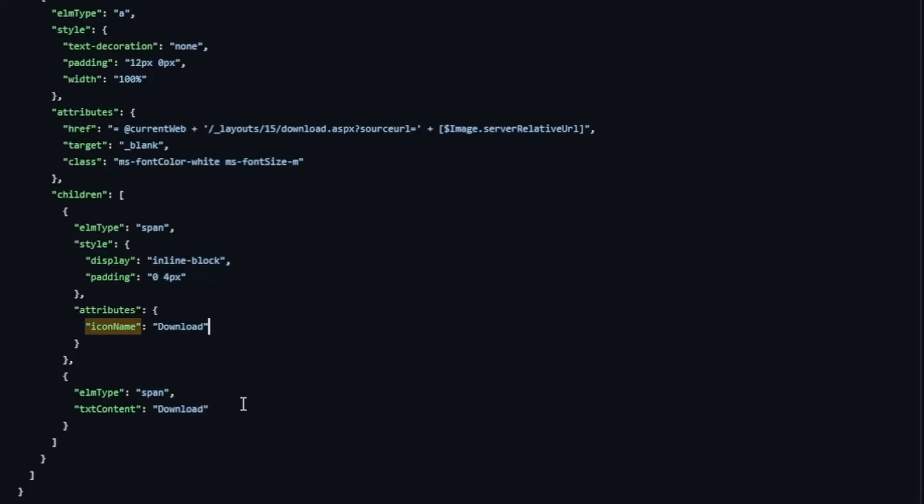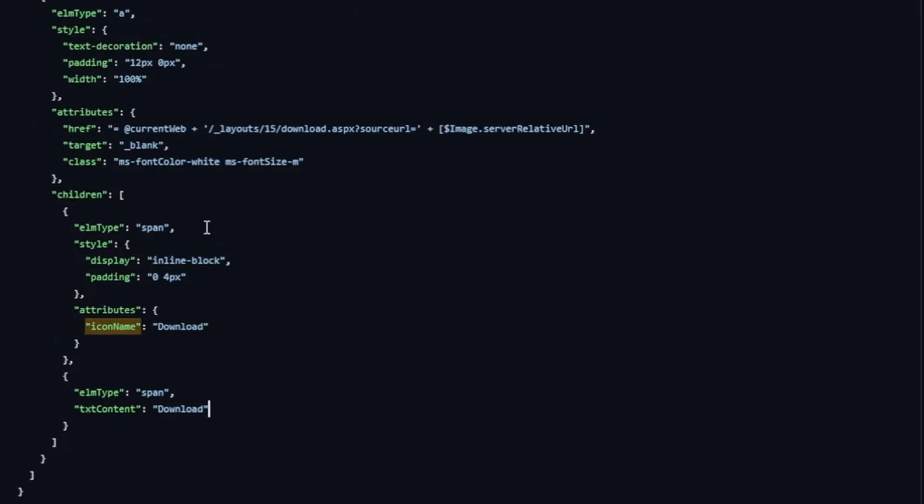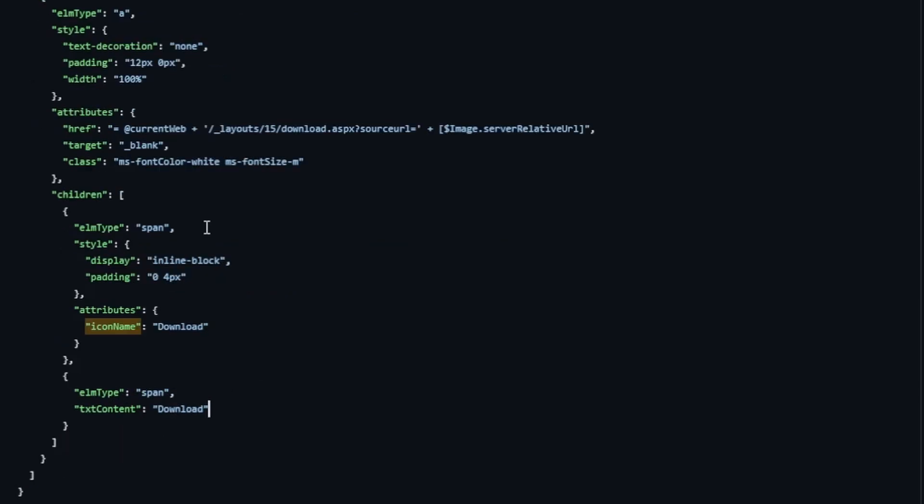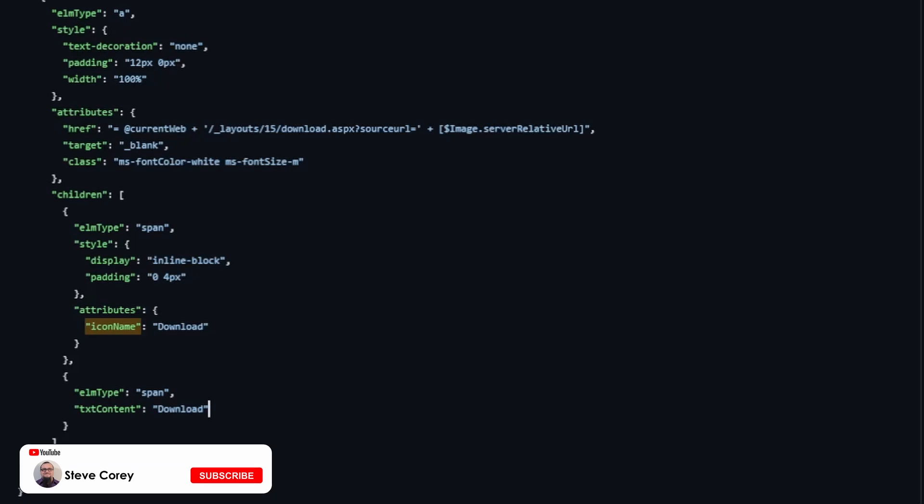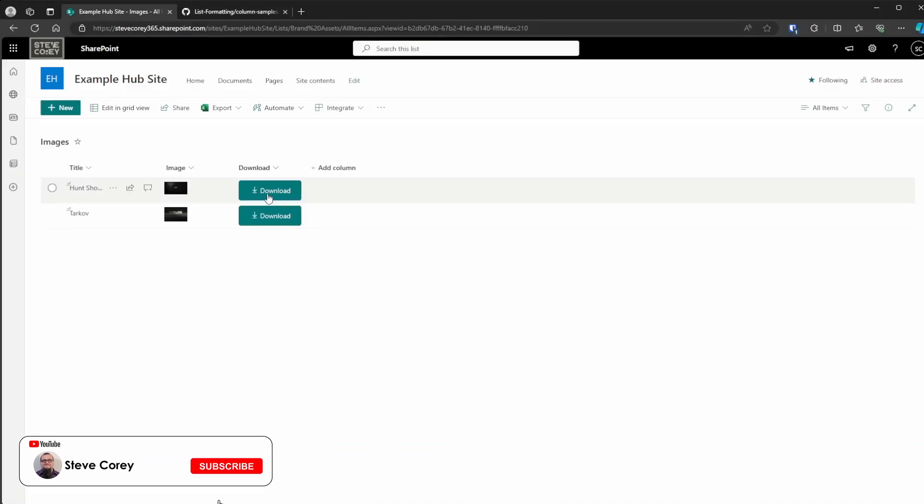And that's it. That's really all there is to it. We've got a button, a link, an icon, and some basic text. And that's all it takes to get something like this to work. It's really cool.